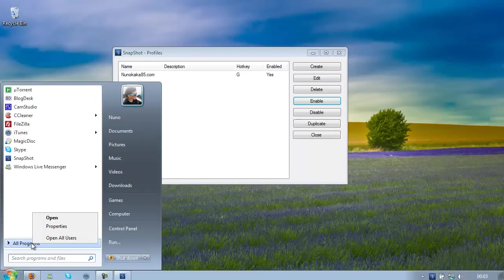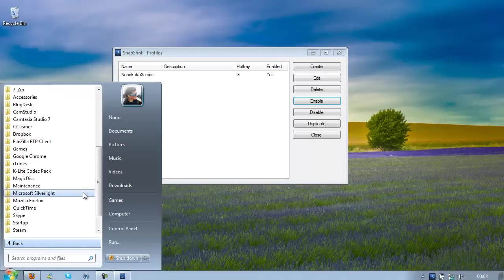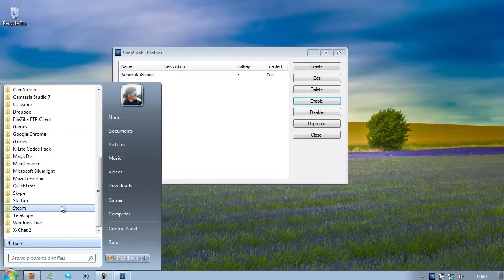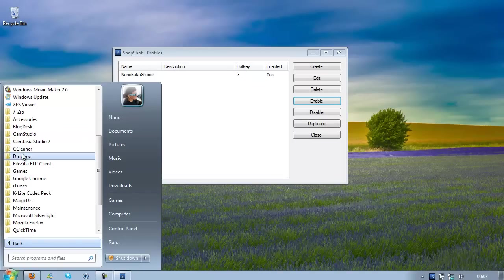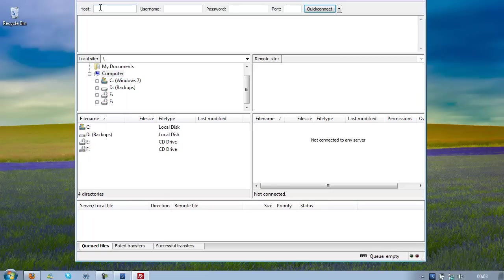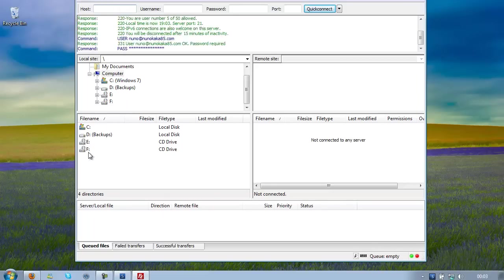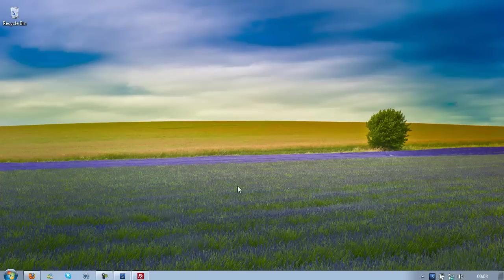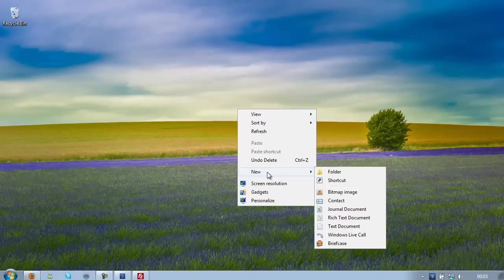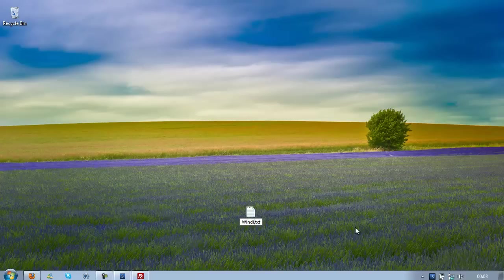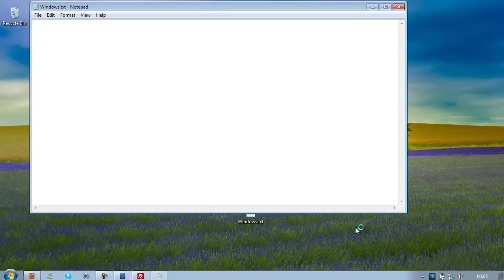If you want to do the same, go to your FTP server program if you use any. I use FileZilla and go to the Hosts and create on your desktop a file, an HTML file. I'm just going to put Windows for some reason. Hello.